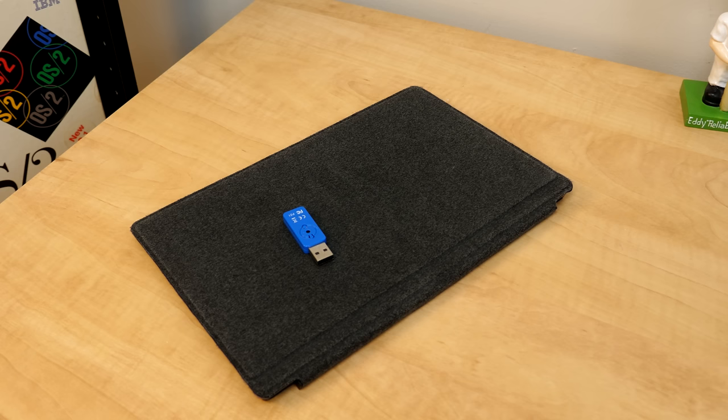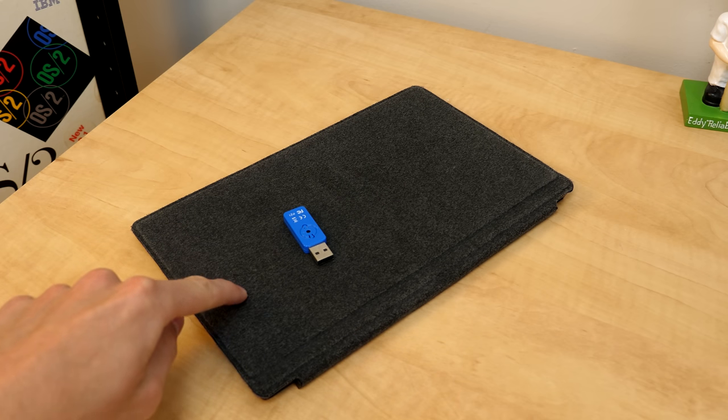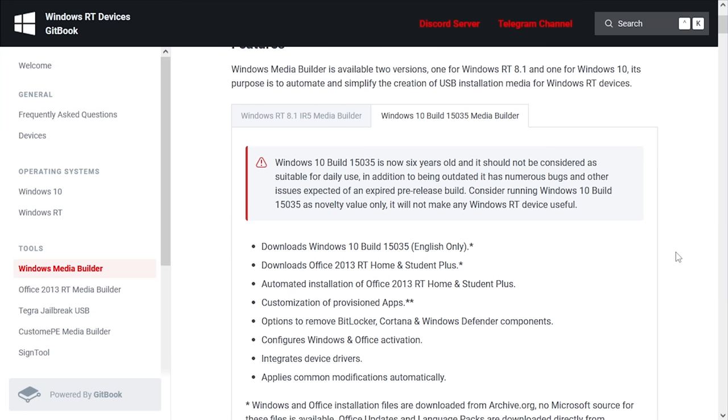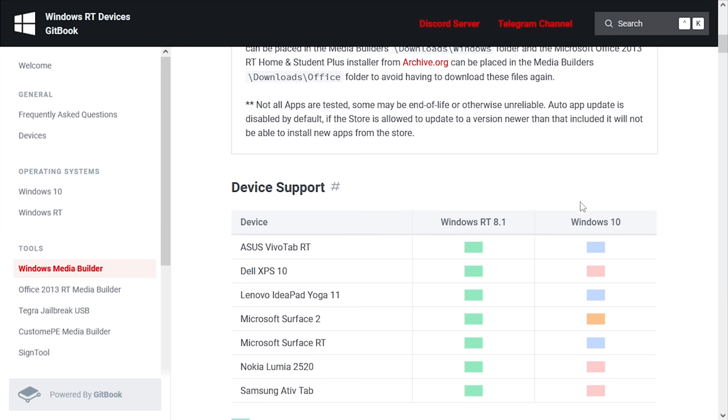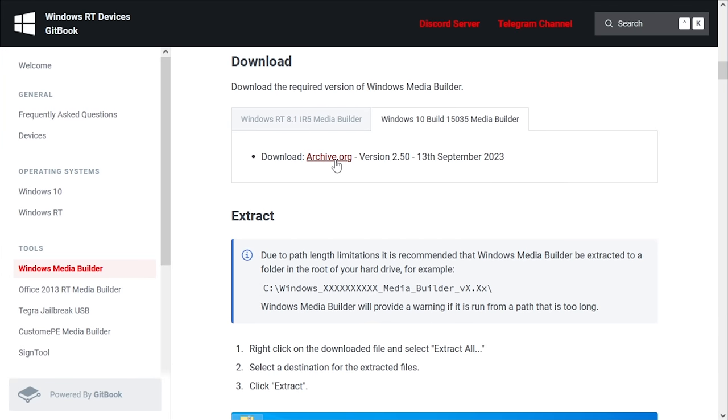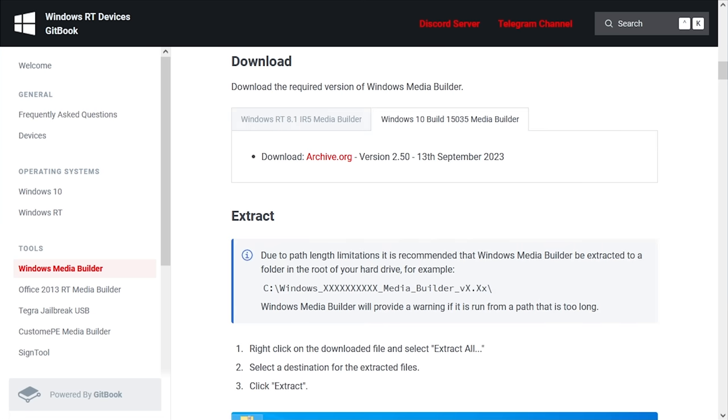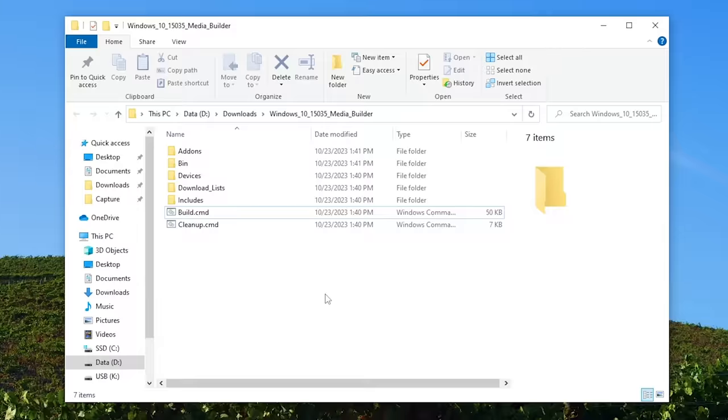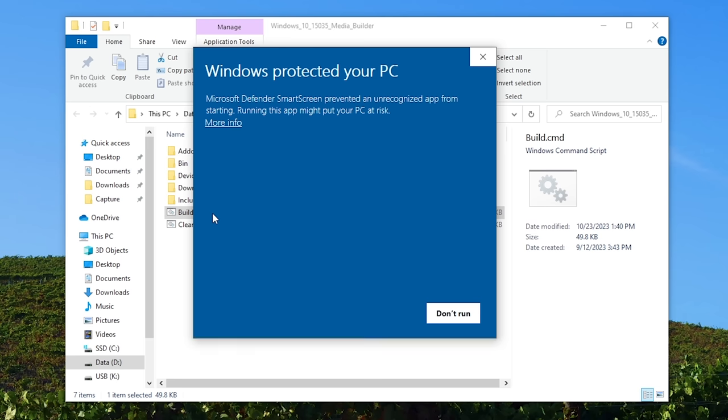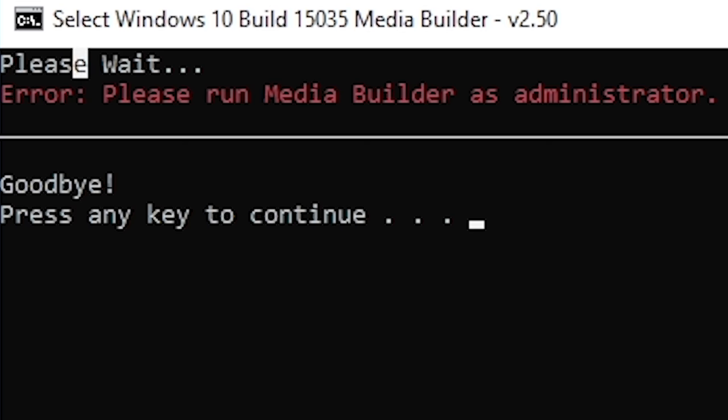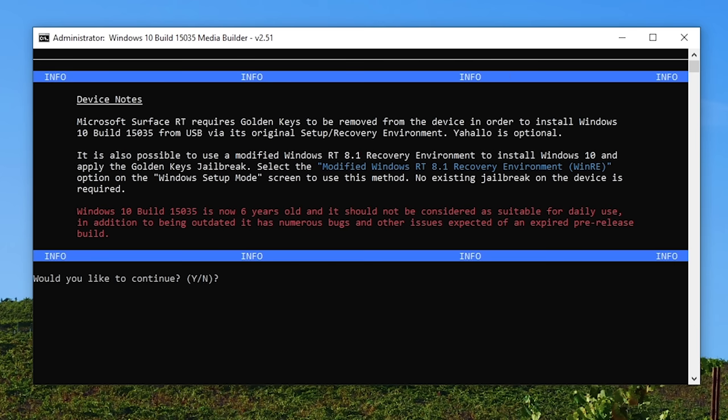So let's go ahead and swap over to my Windows 10 computer and we'll see how easy this process is. All right, so here we are on the Windows Media Builder download page. There is a version for RT 8.1 as well, but you're going to want to make sure you get the Windows 10 build 15035 version. If you scroll down here you've got a list of supported devices. The Surface RT being one of them. And down here is the actual download link. Both of these are hosted on archive.org. The Windows 10 one is just under 3GB in size. And I've already got it downloaded and extracted right here. So we're going to double-click on build.cmd to begin.